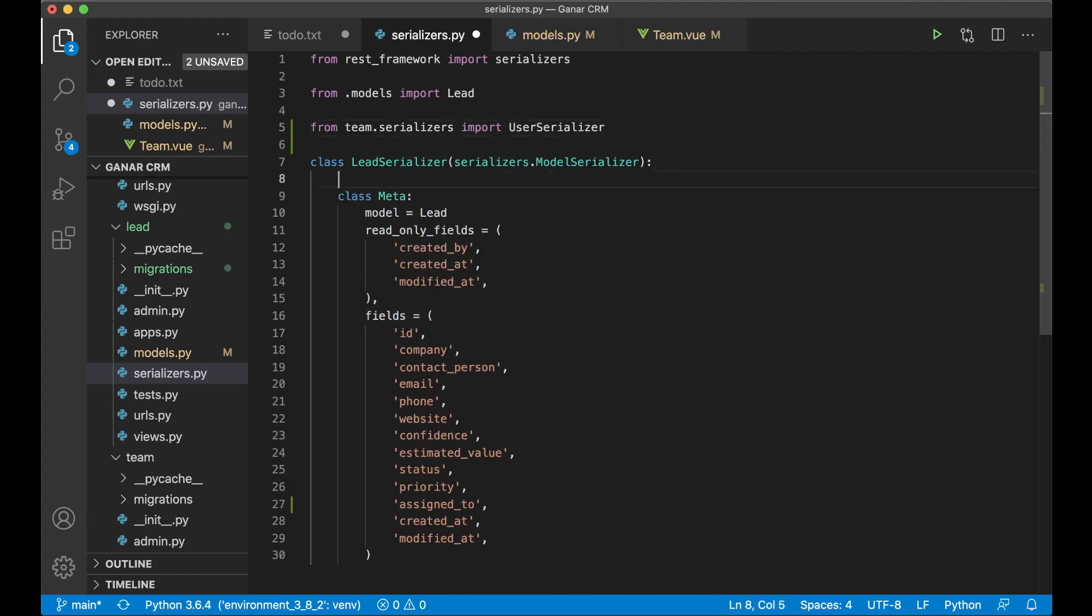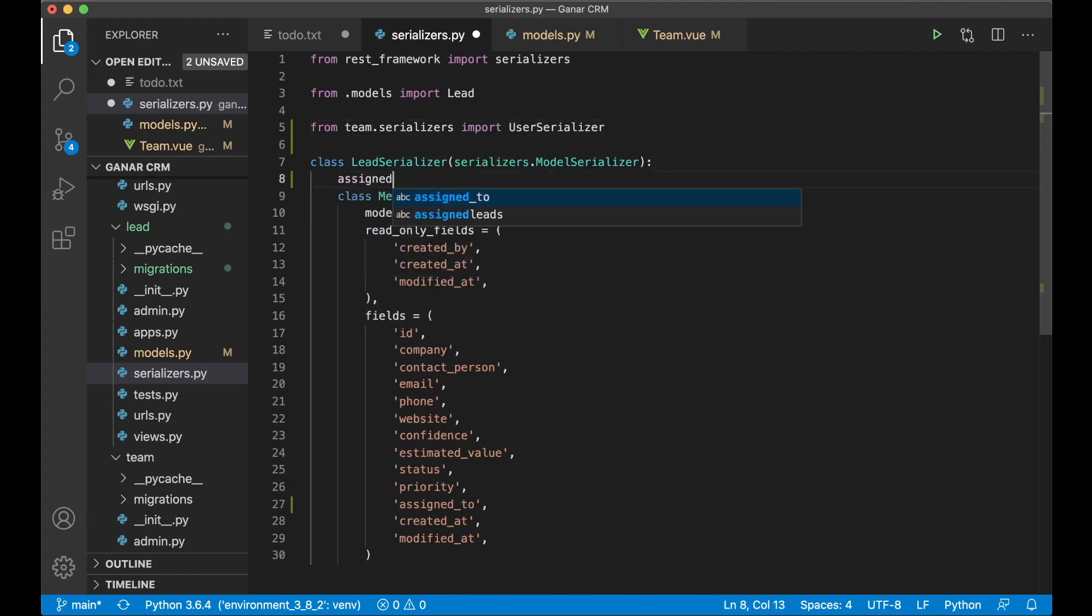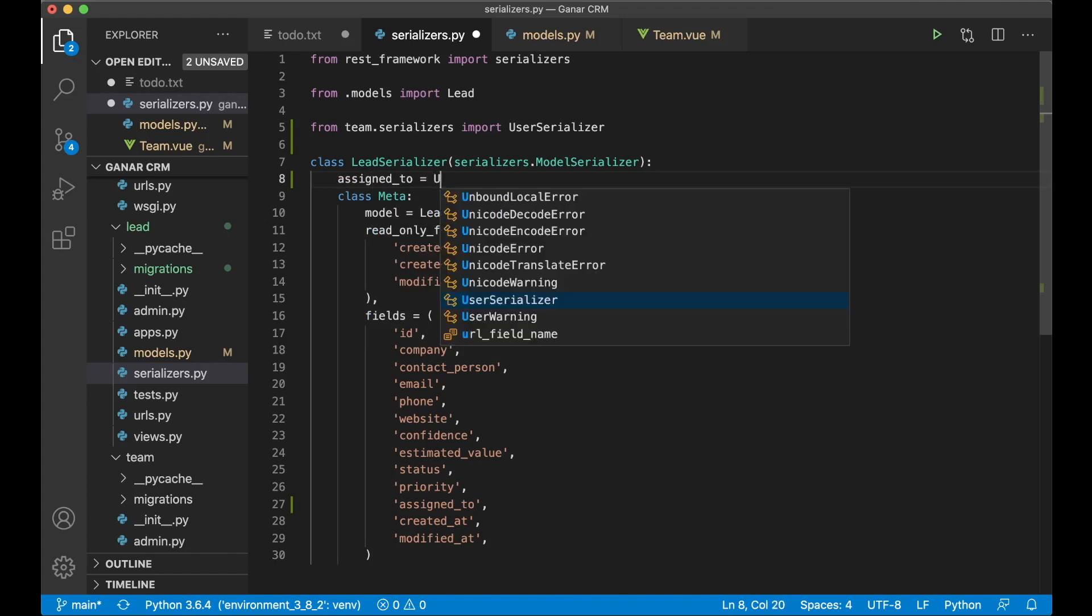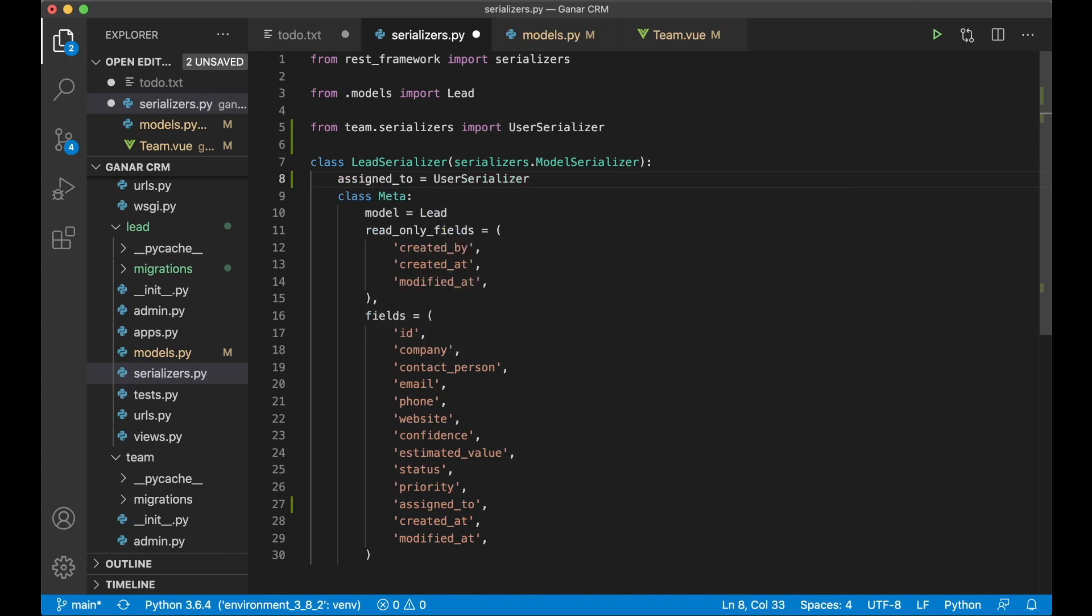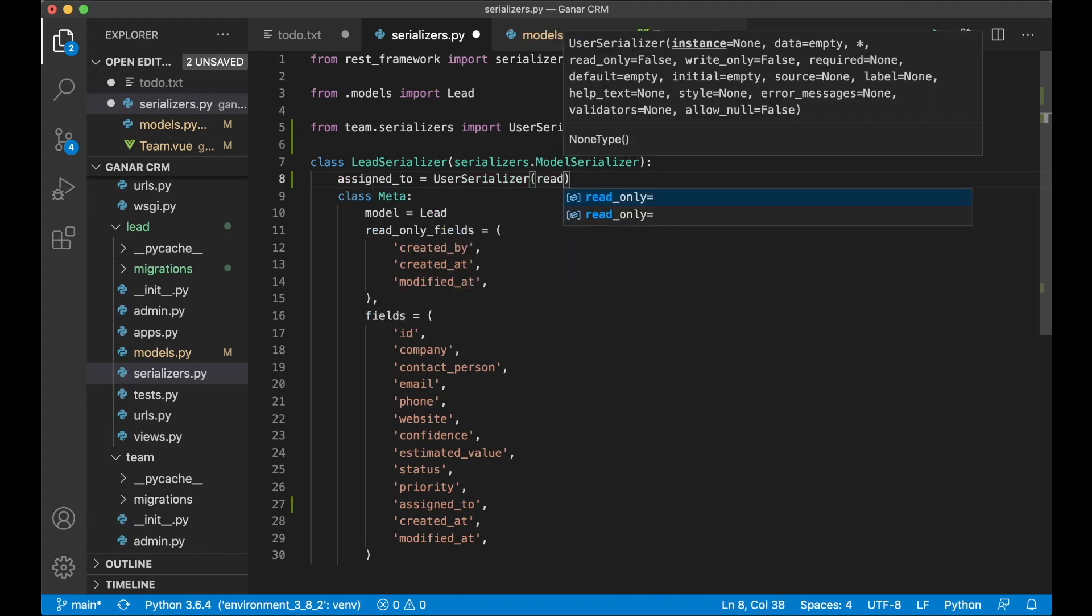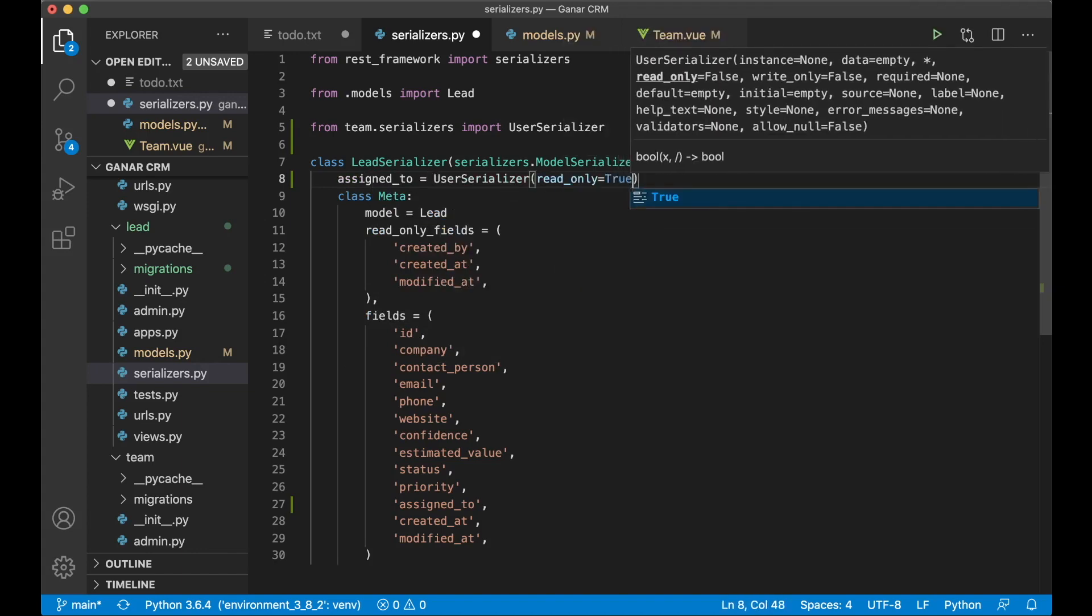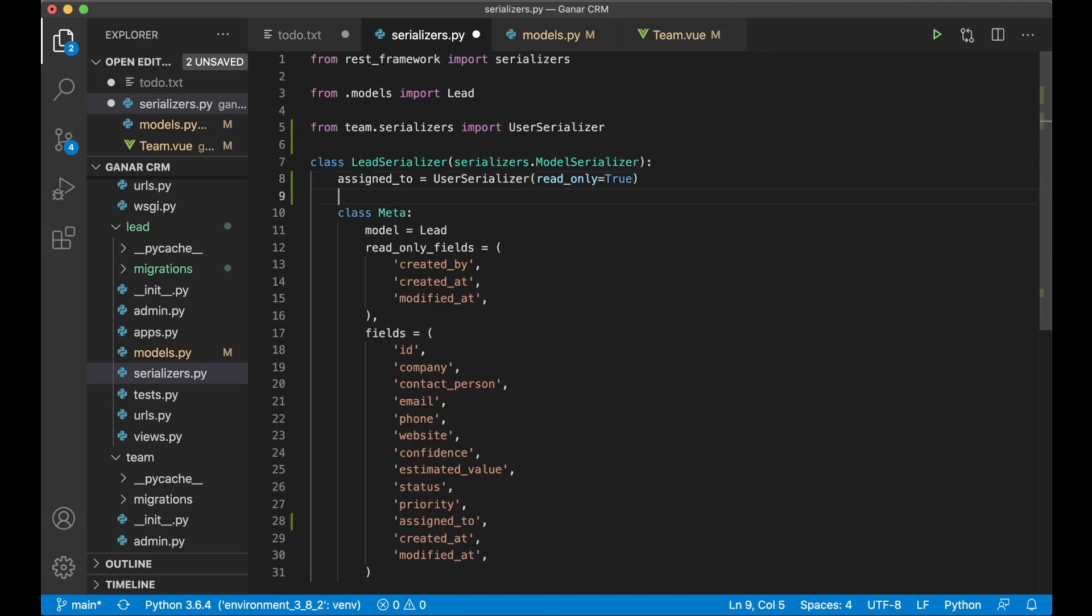And then we say assigned_to equals user serializer and set read_only to true, because we don't want to create a user when we create a lead. Great.